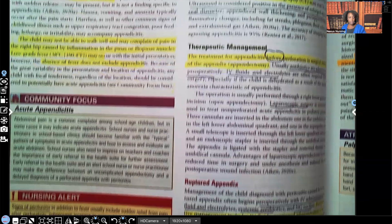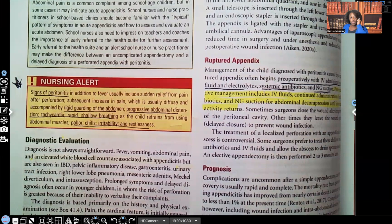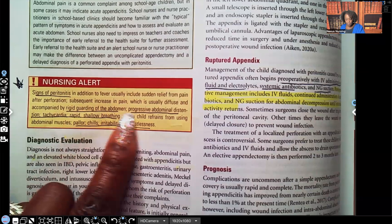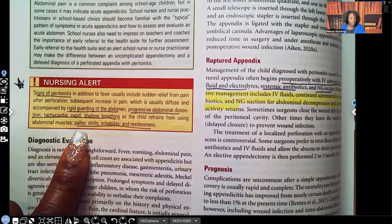Nursing alert — signs of peritonitis, indicating the appendix has ruptured and fecal matter is now in a sterile environment: rigid guarding of the abdomen, progressive abdominal distension, tachycardia, rapid and shallow breathing, pallor, chills, and irritability and restlessness. Make sure you know these. If we don't get that patient into the operating room, they will die.